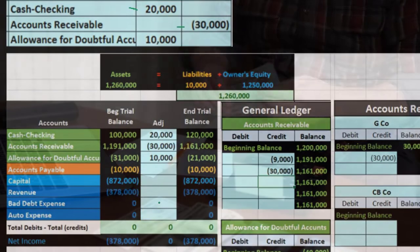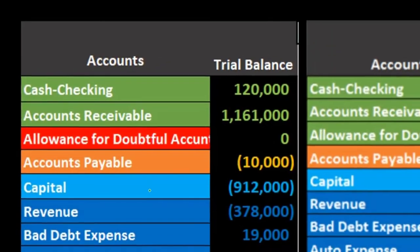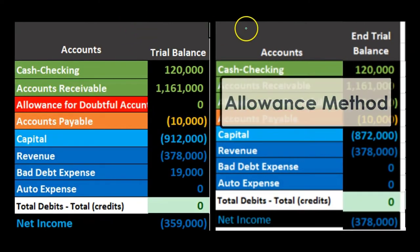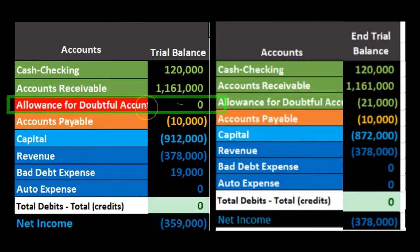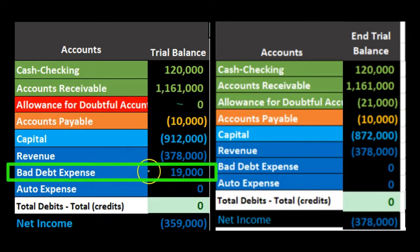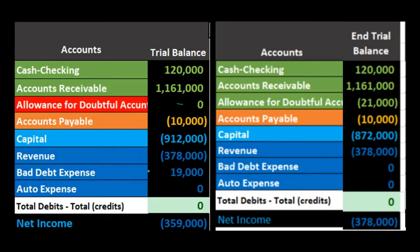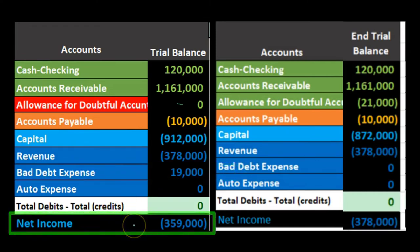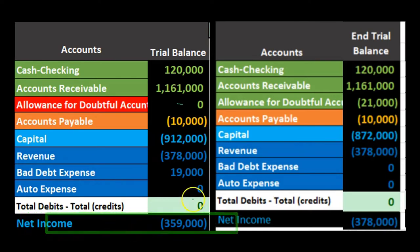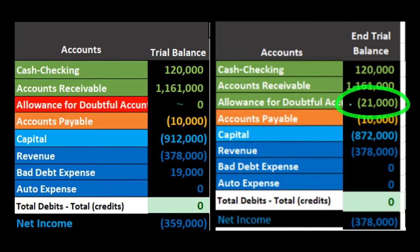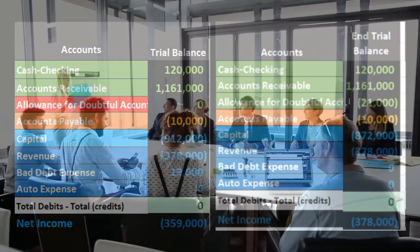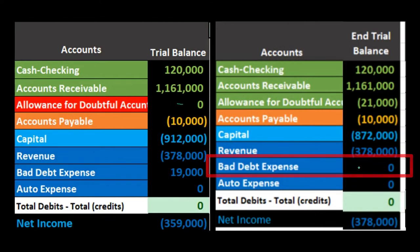A bad debt write-off won't happen under the allowance method until we make an estimate at the end of the time period. Comparing the two methods: under direct write-off, we have $19,000 of determined uncollectible amounts that decreased net income — $378,000 minus $19,000 brings net income to $359,000. Under the allowance method, the same receivable exists, but the allowance account is now at $21,000 with no effect on bad debt expense or net income from these write-offs so far.